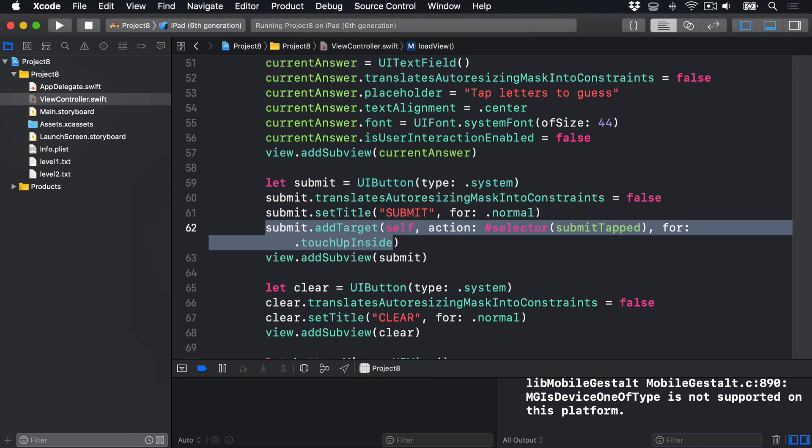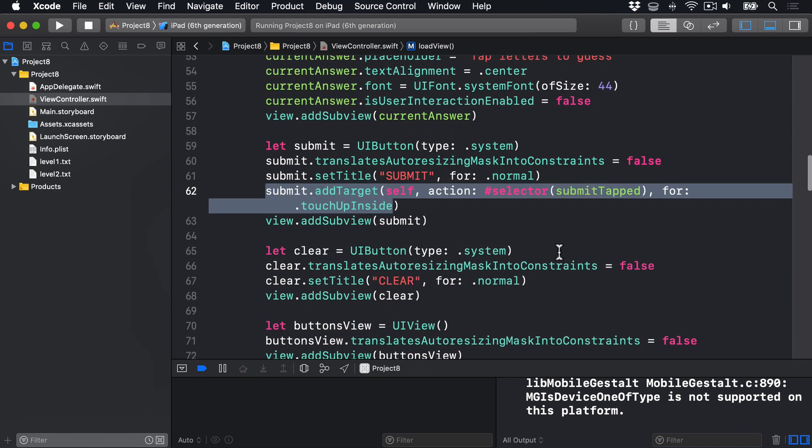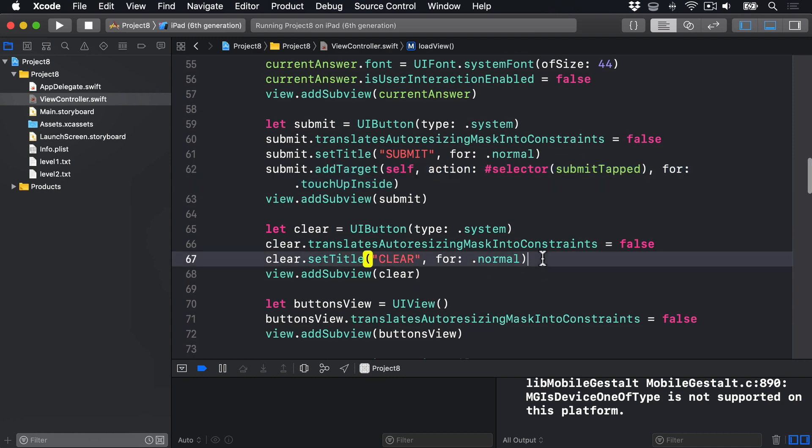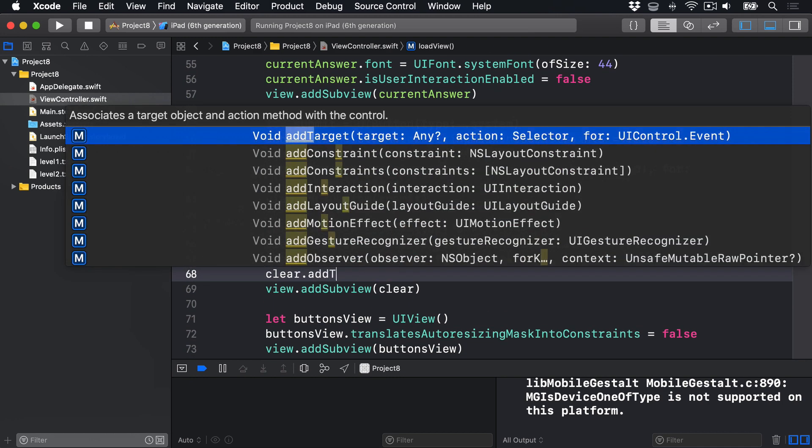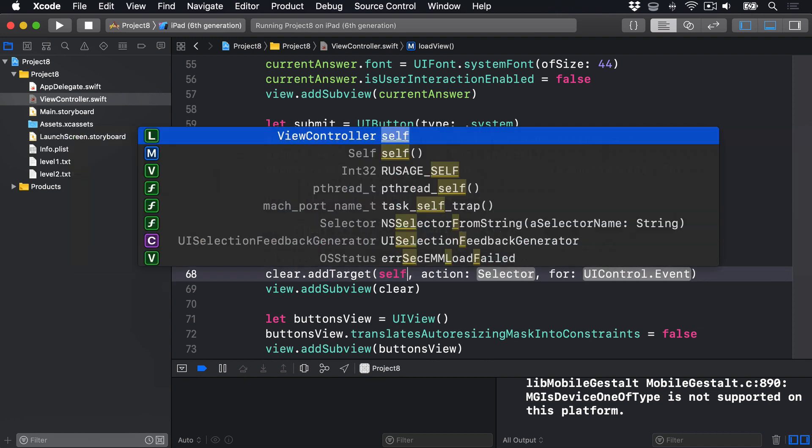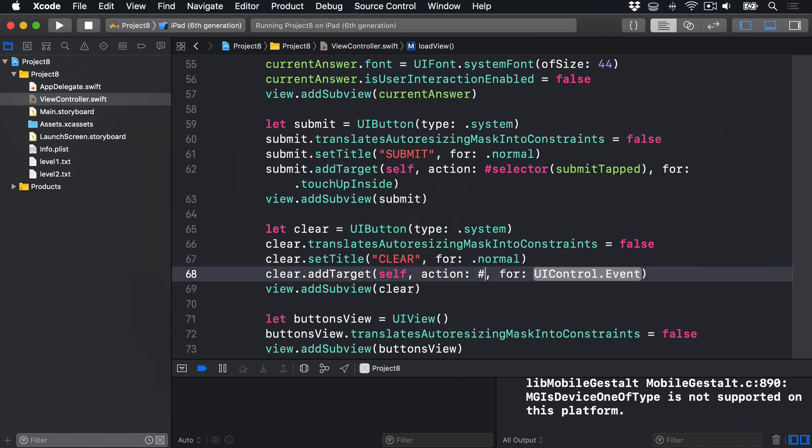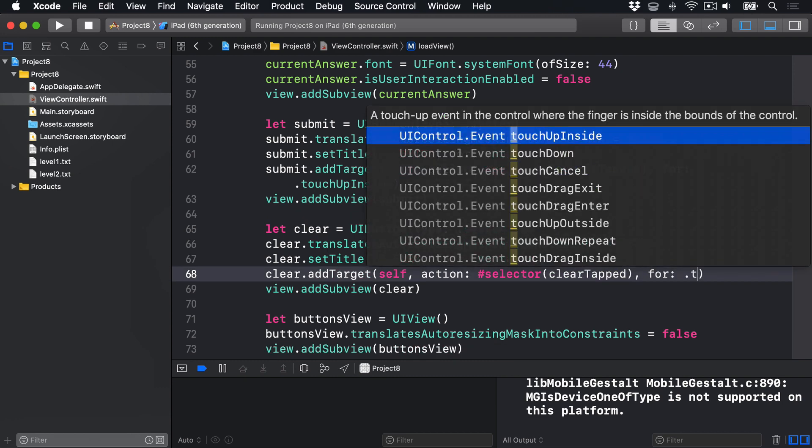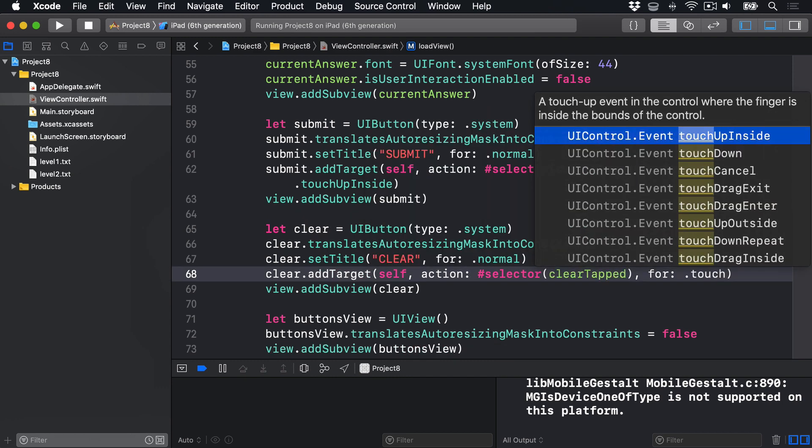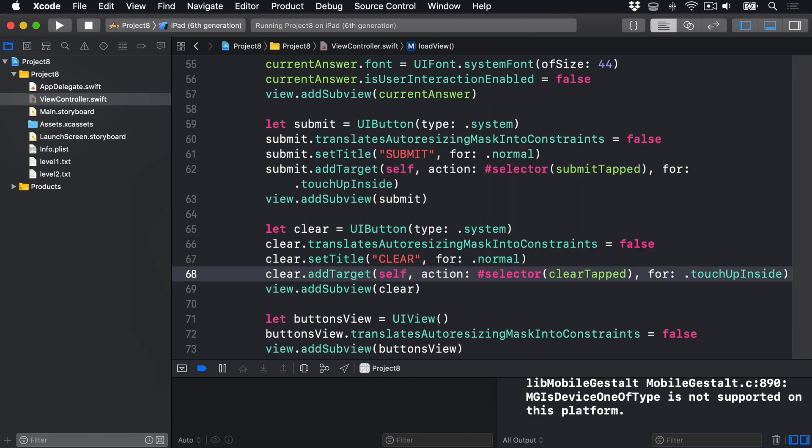Now we'll add something similar where the Clear button is being called, which is here. clear.addTarget self, action #selector clearTapped, for .touchUpInside. And that will call clearTapped when the button is triggered.